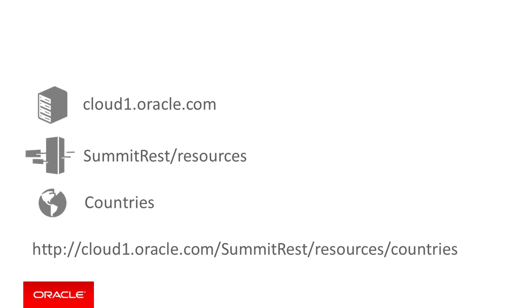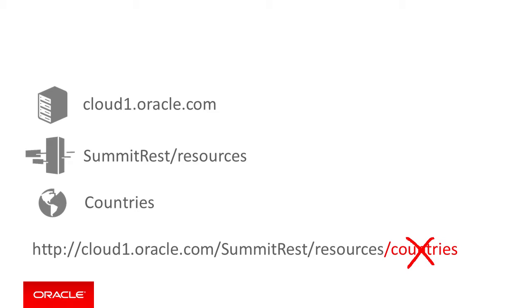cloud1.oracle.com slash summitREST slash resources slash countries. For maximum flexibility, you should not use the full resource URL as the remote URL for your MCS REST connector API. You should rather remove slash countries from it in this case. So this would give cloud1.oracle.com slash summitREST slash resources. If you leave slash countries at the end, then your custom API will only be able to access the countries resource and will not be able to access other REST resources found at the same location.